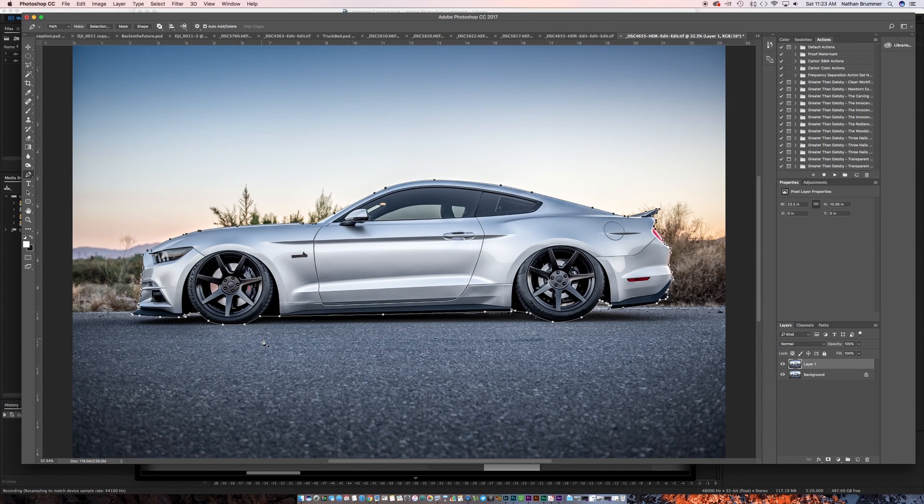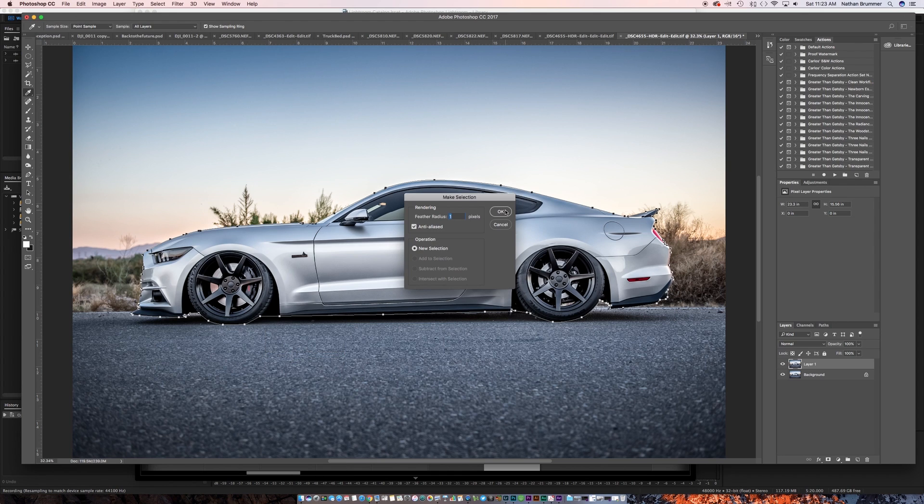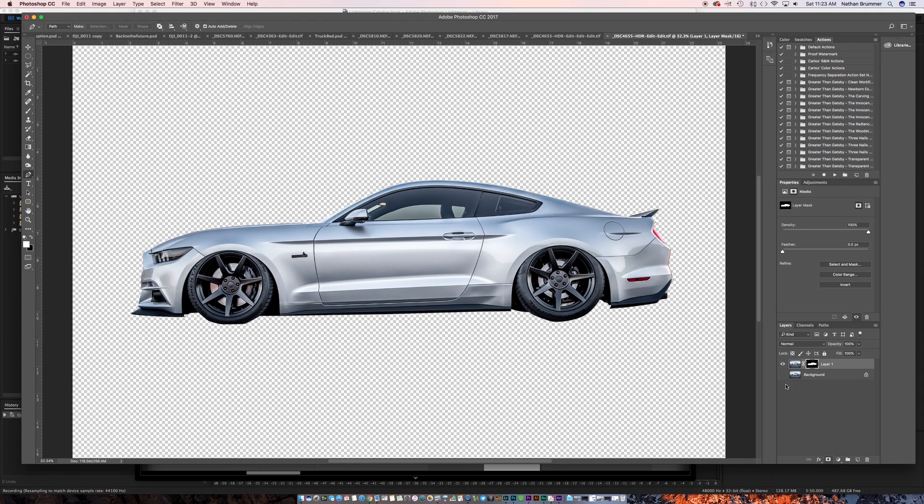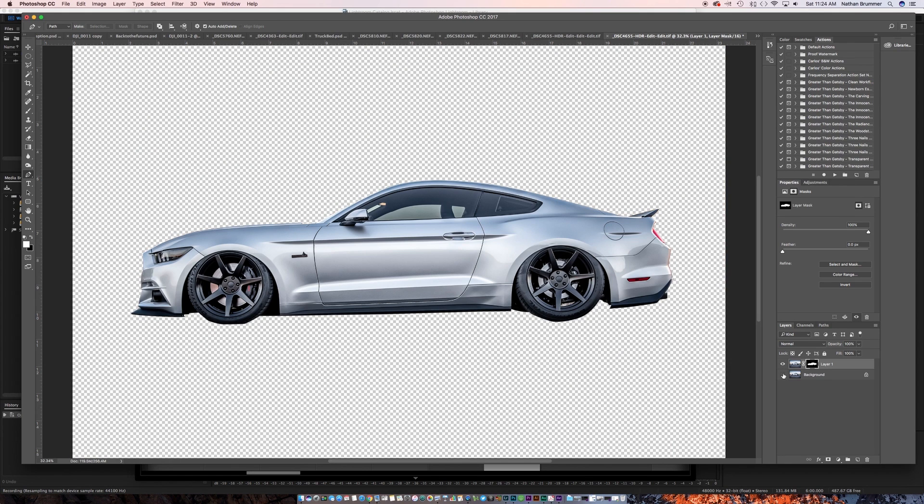Alright, so now we've made a selection around the entire car. We want to right click and click make selection. We'll feather it by one pixel. Once we have the selection, we're gonna go over here, click the mask, and now you see we have the car all cut out. It's on a transparent background and it looks terrible because there's none of the shading or shadows. But that's step one.